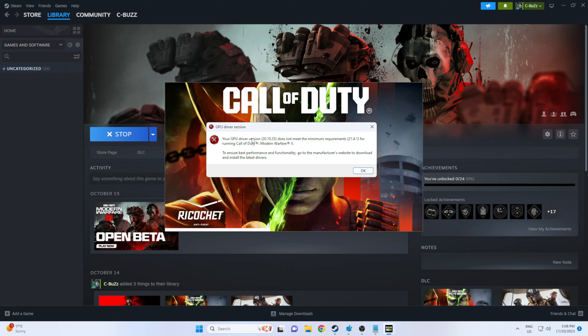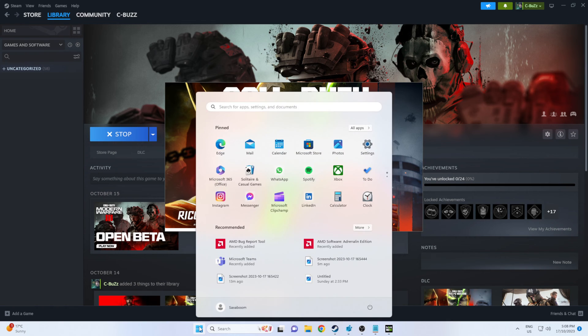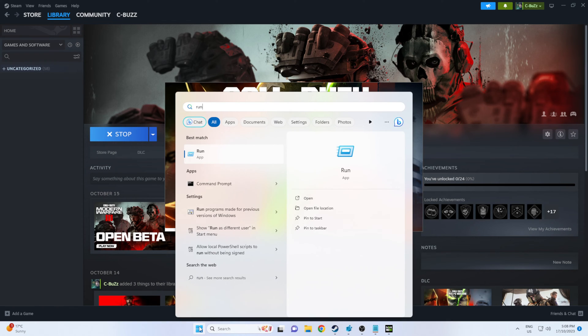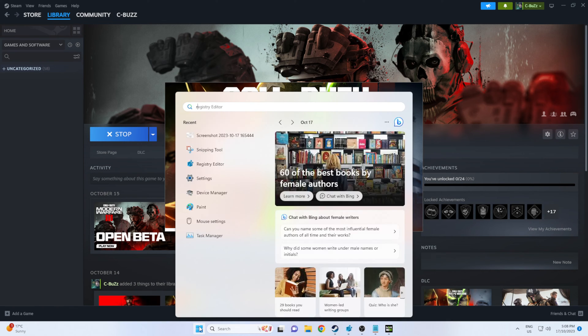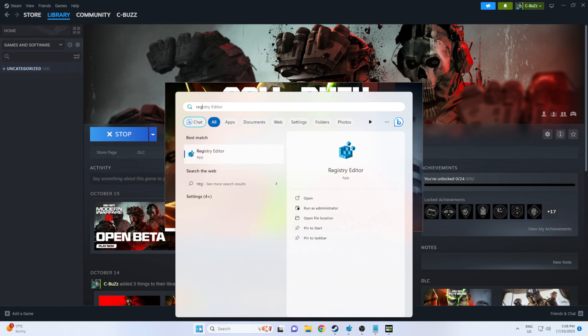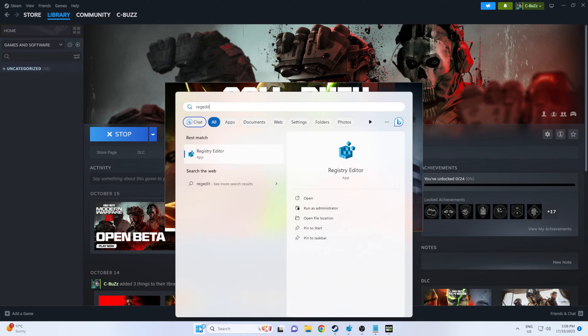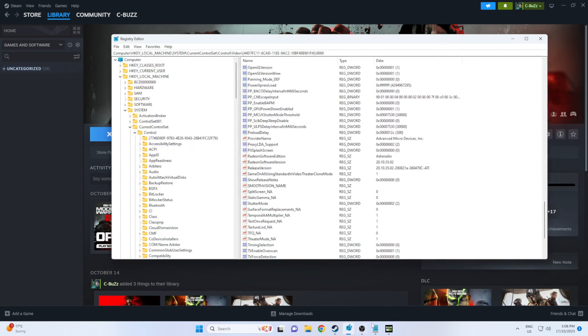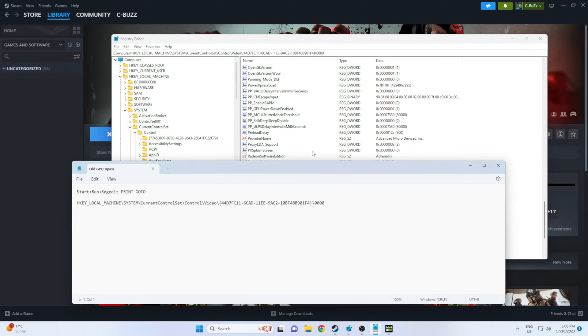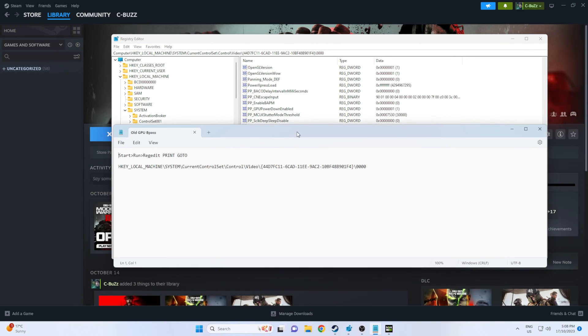So let's go ahead and get rid of that error via the registry. Click on start, type in registry editor or regedit. That should bring up your registry editor.